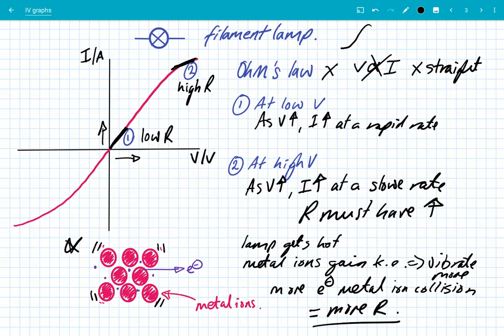That's why for filament bulbs the graph starts to curve off at high voltages — the metal ions have gained so much kinetic energy, they're vibrating more, colliding with electrons more, and therefore there's more resistance, making it harder for the current to increase. Key point: as you increase the voltage, the resistance increases because of the increase in temperature.